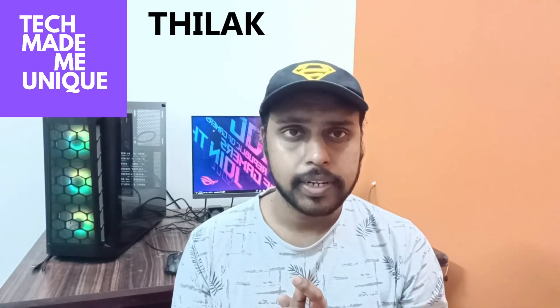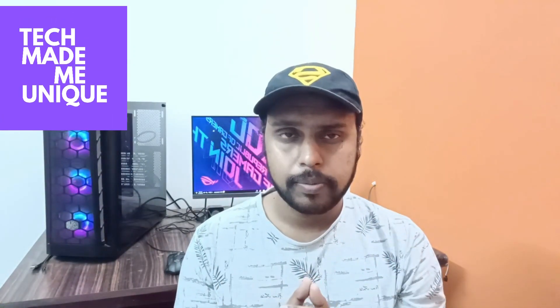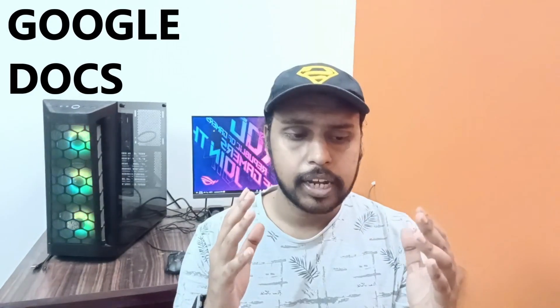Hi friends, I am Siddha Kani watching Tech Made Me Unique and today we are going to see how to remove the header on the second page.